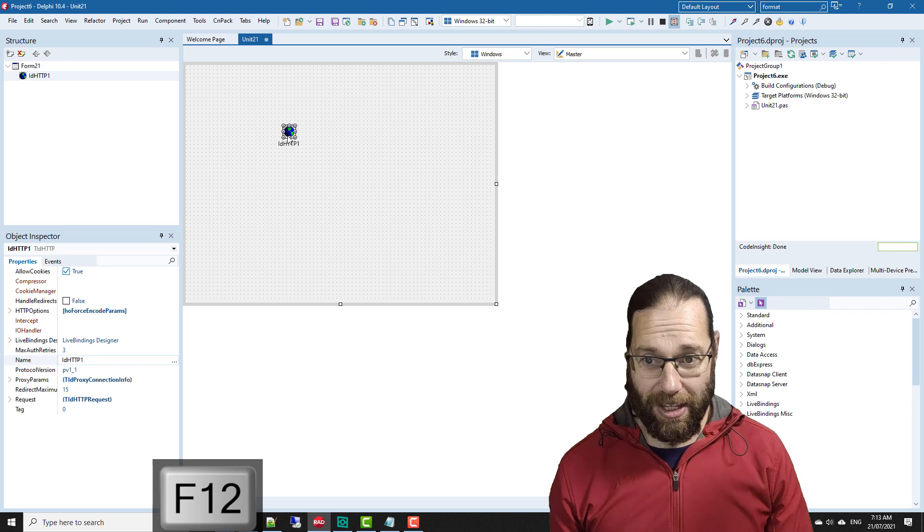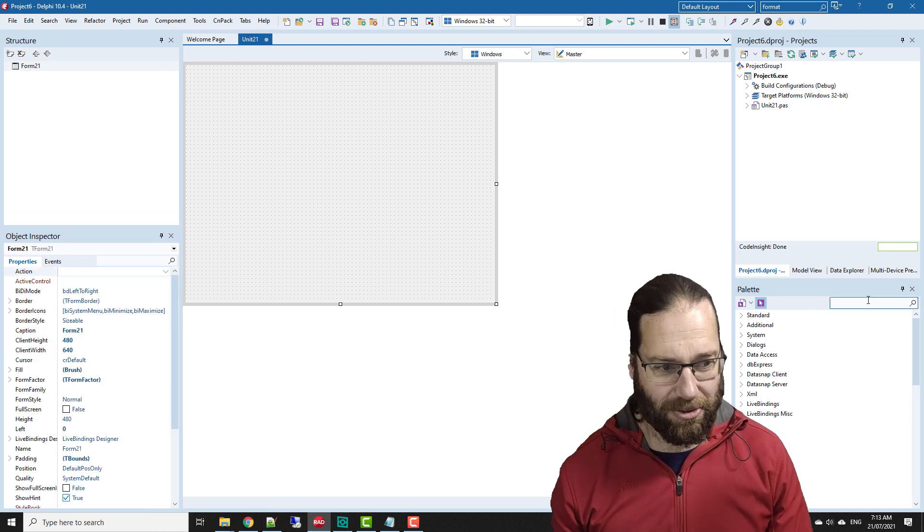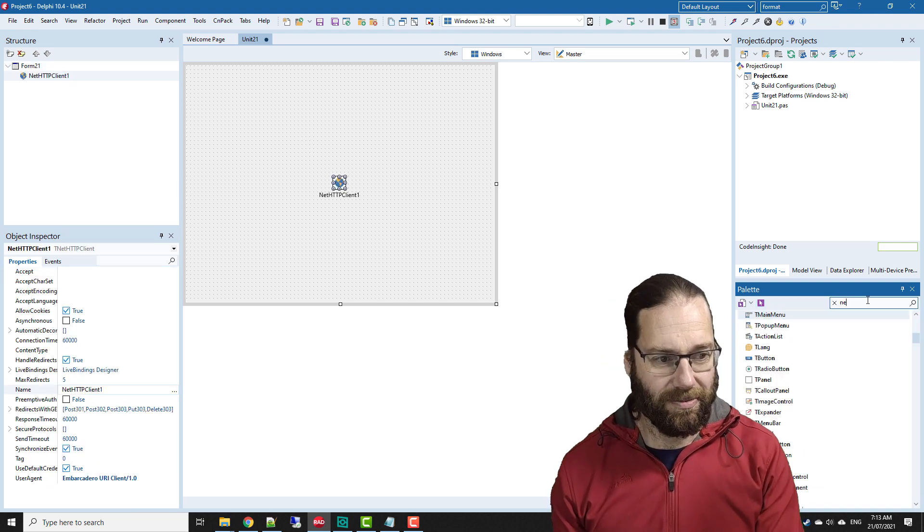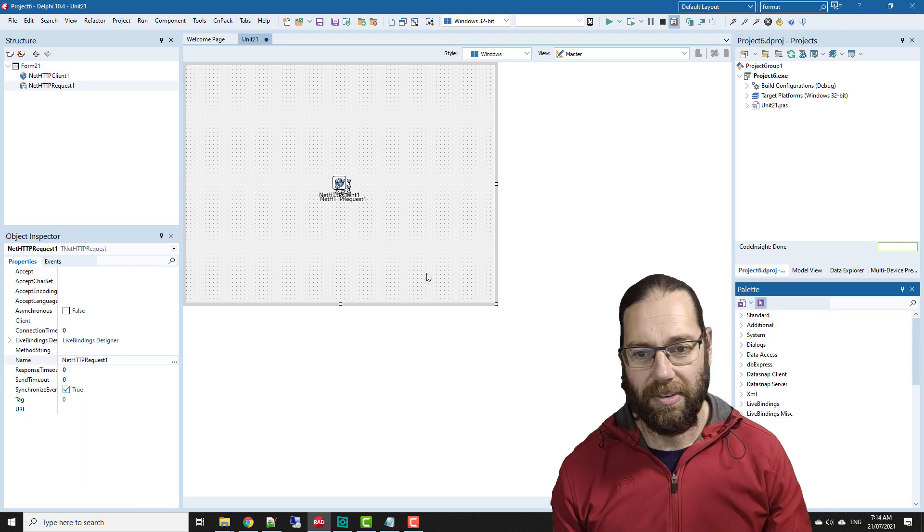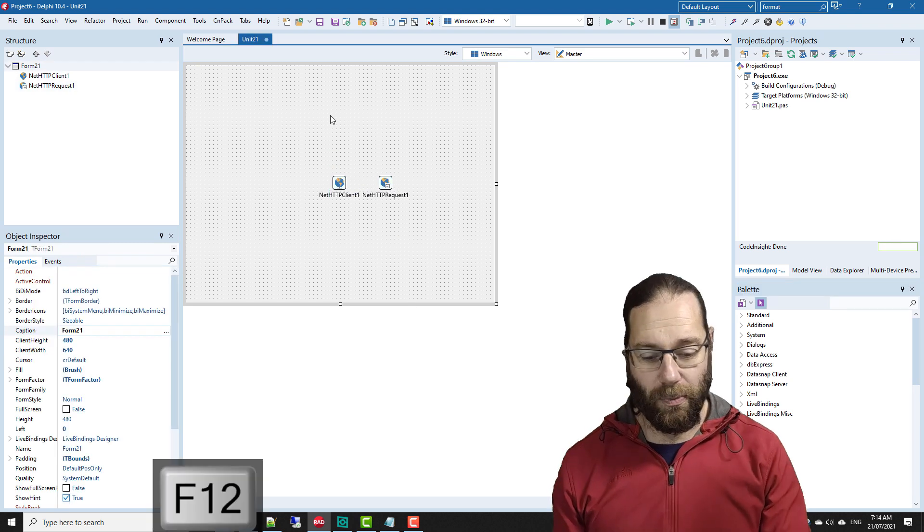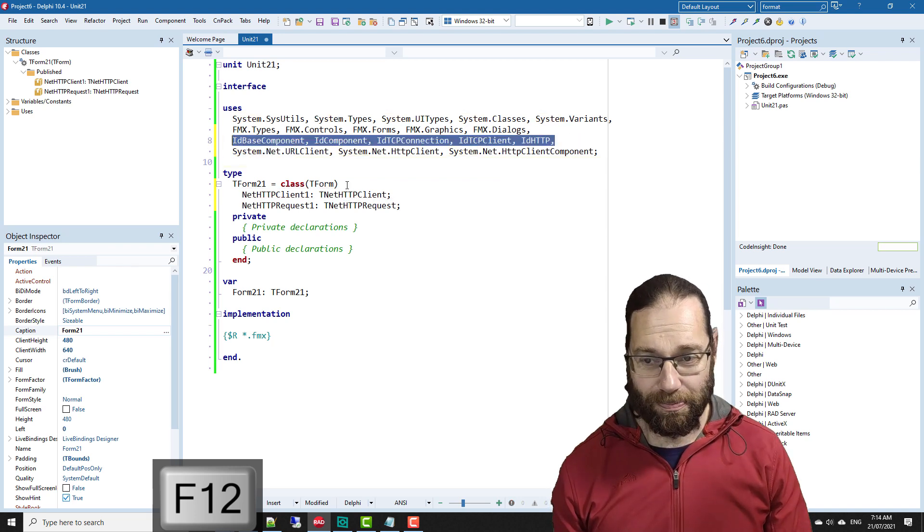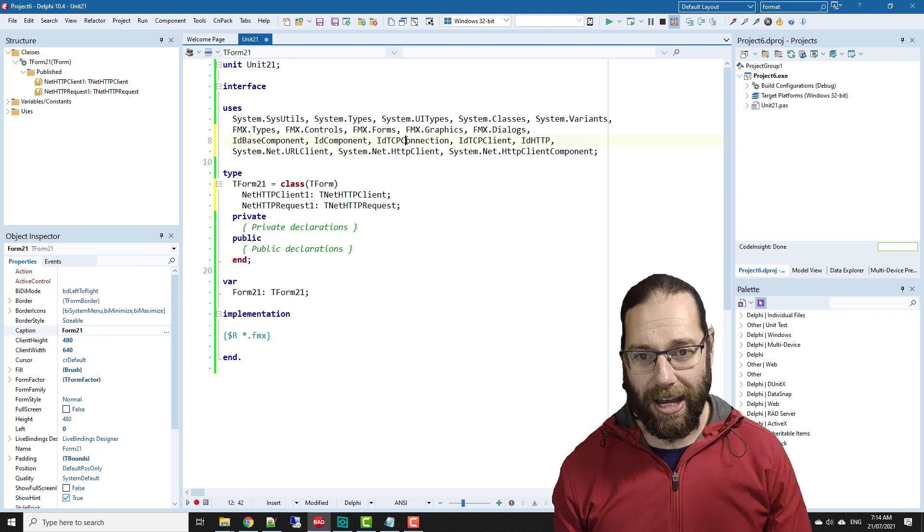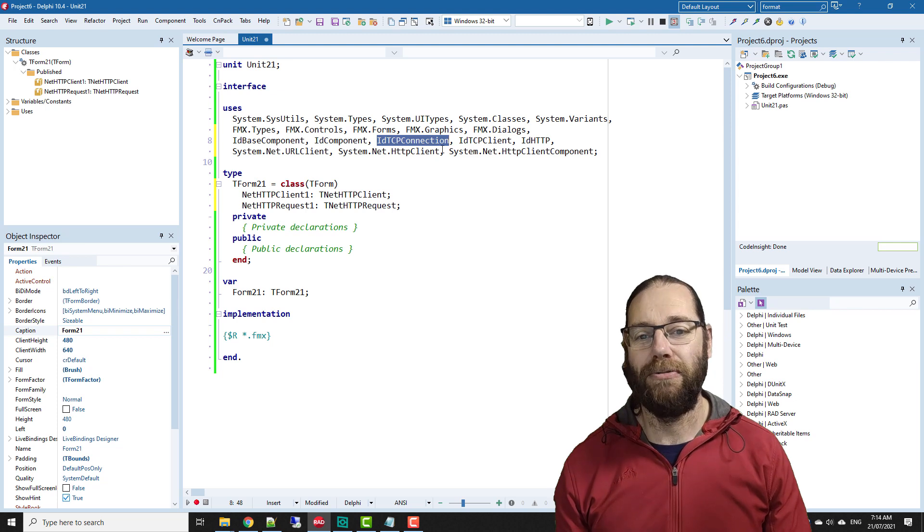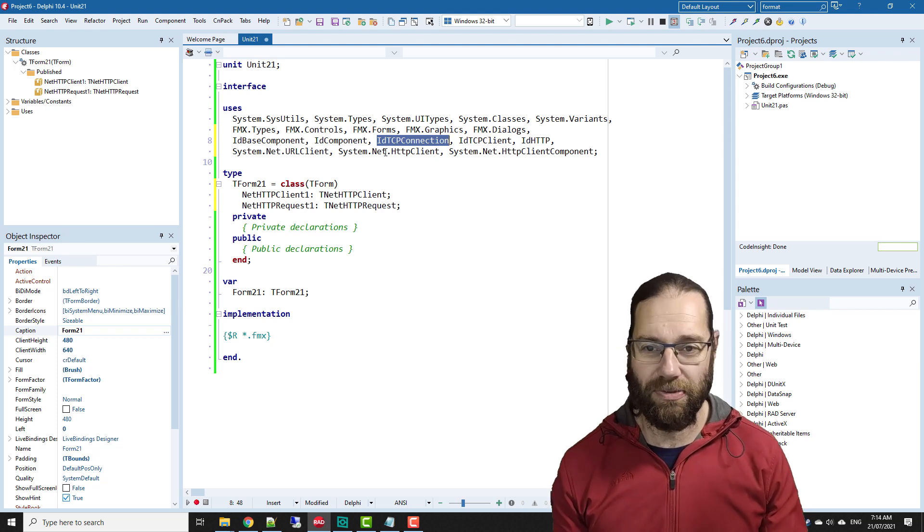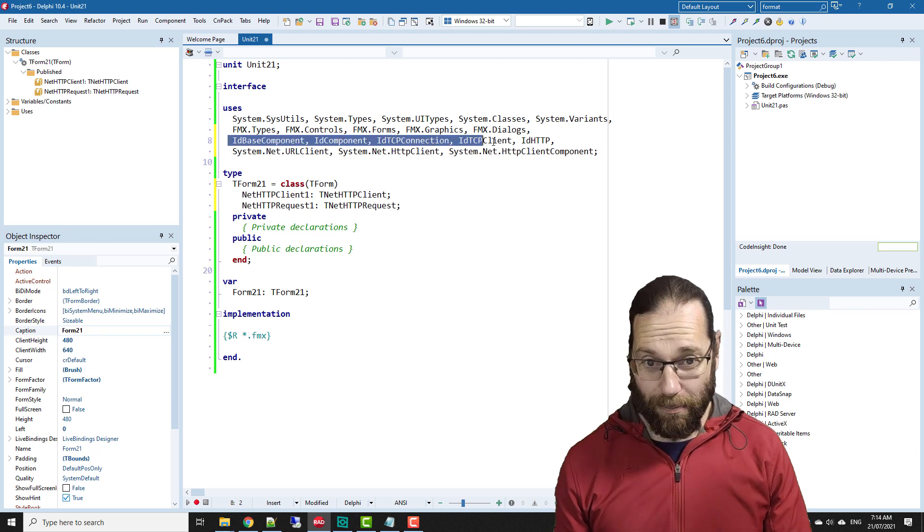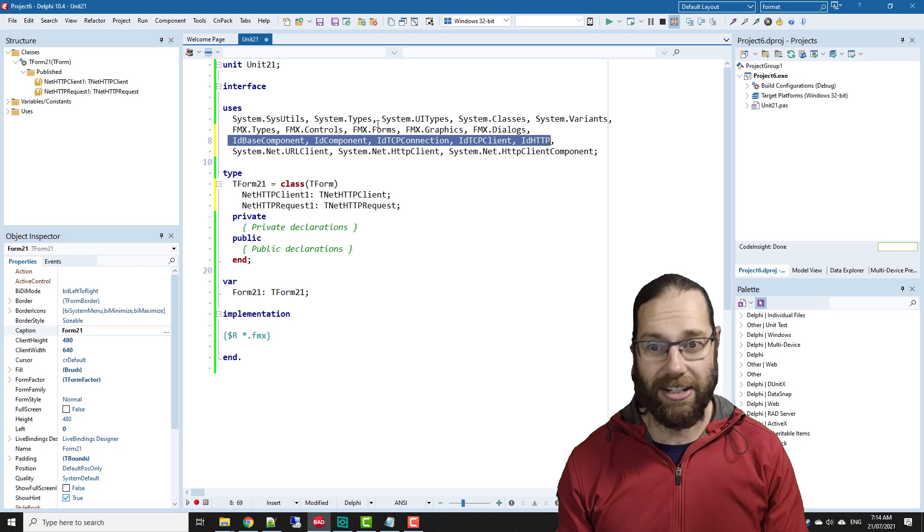If at some point in our code I decide I don't want to use an Indy HTTP component, instead we use a net client and request. The IDE does not automatically remove those uses, and there might be other instances where you are refactoring code and start no longer using certain items from your uses. You remove units and code gets shifted around, so you end up with a whole bunch of things in your uses clause that are now redundant.